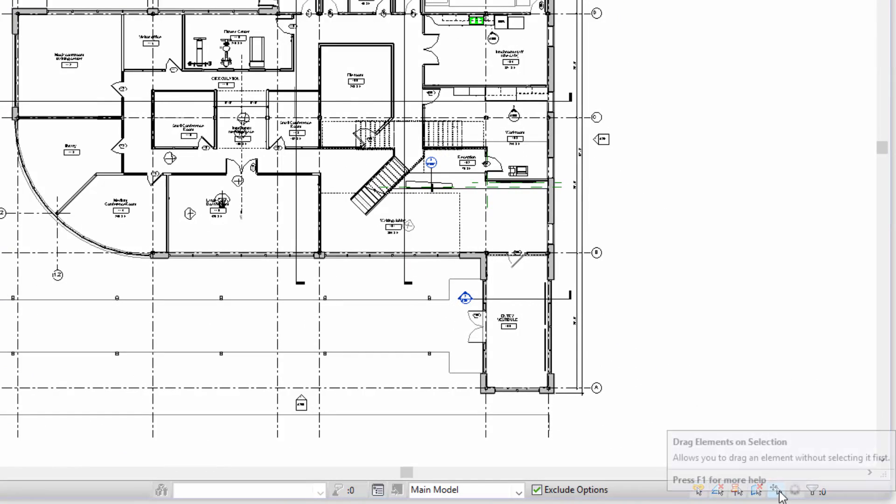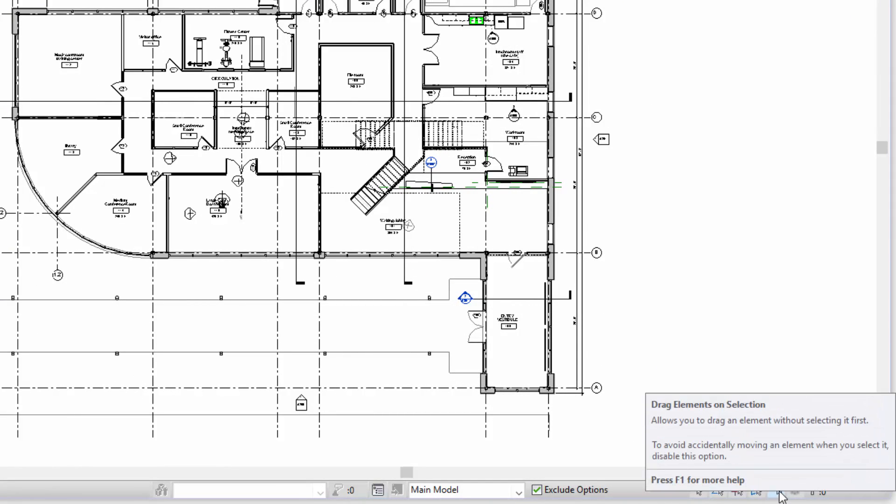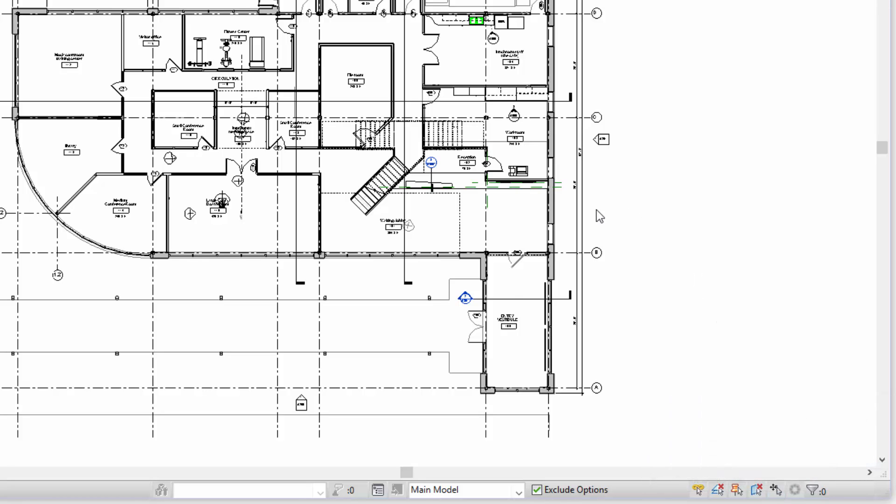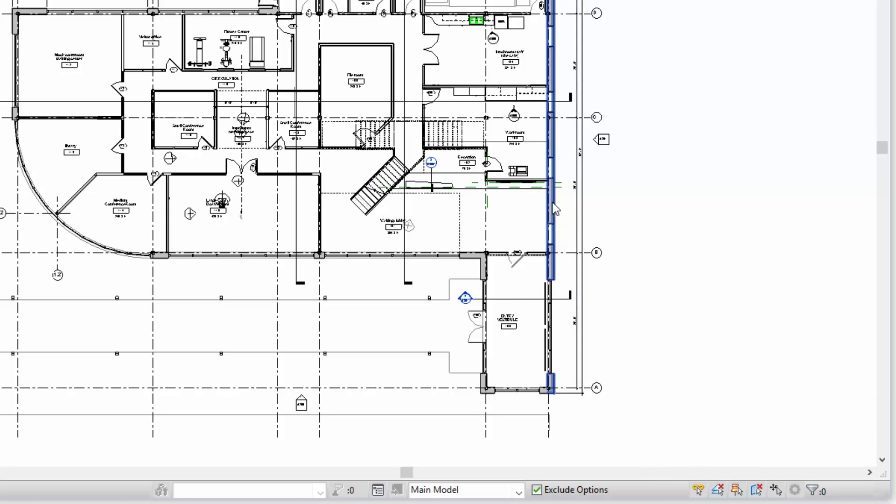There's another one that's helpful to turn off, and that's drag elements on selection. With that on, if I go to drag a selection window, because I started dragging on top of an element, Revit is actually trying to move that element rather than start the selection window process. So I need to let that finish or click the cancel button in the lower left.